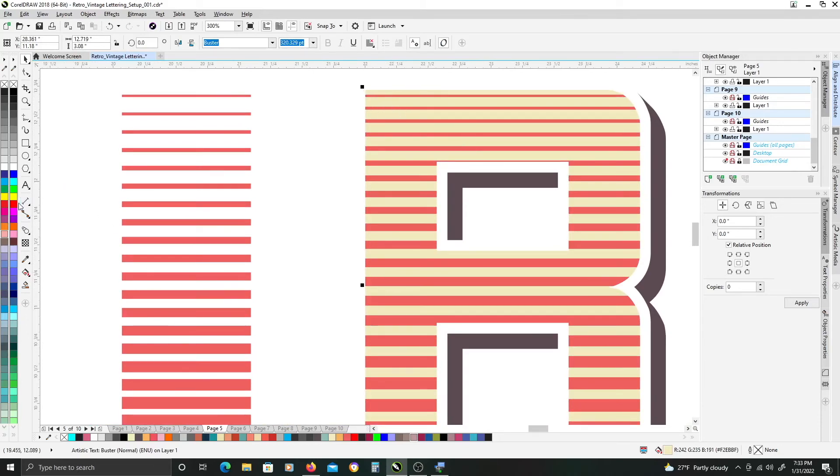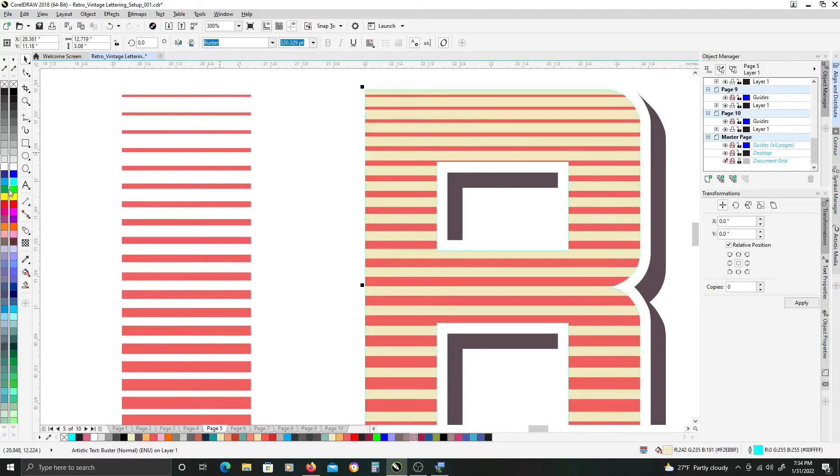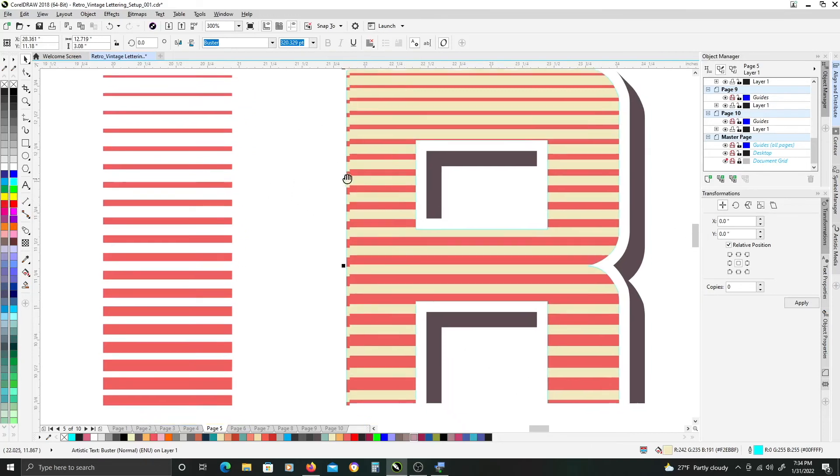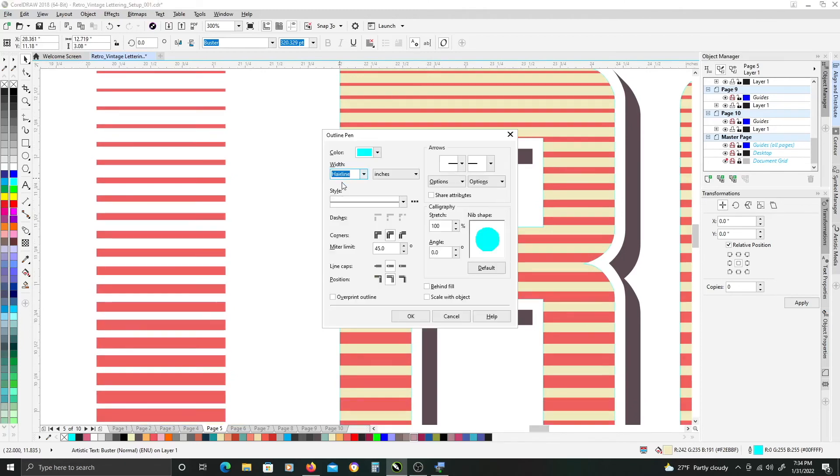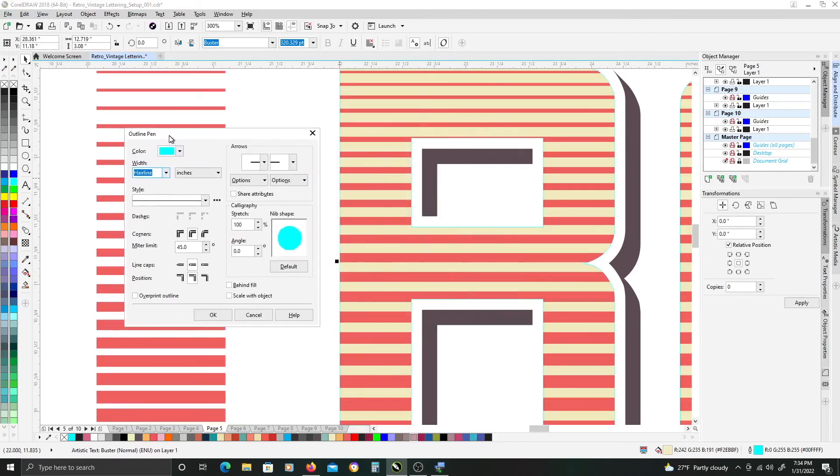And I'll just add any random color by right clicking on any of the colors over here on the left. And then I'm going to hit F12 on my keyboard to bring up the outline properties window.